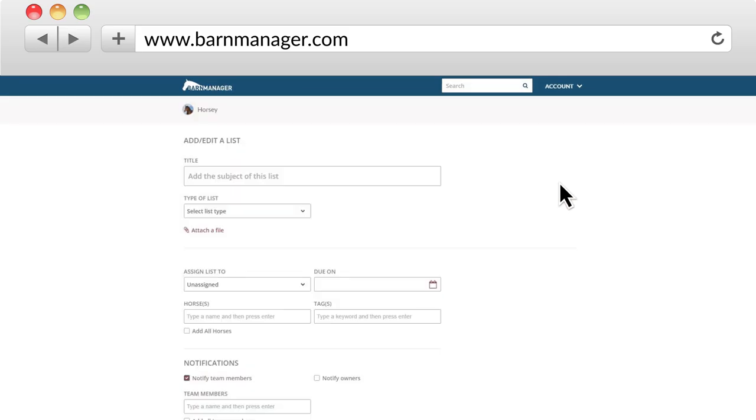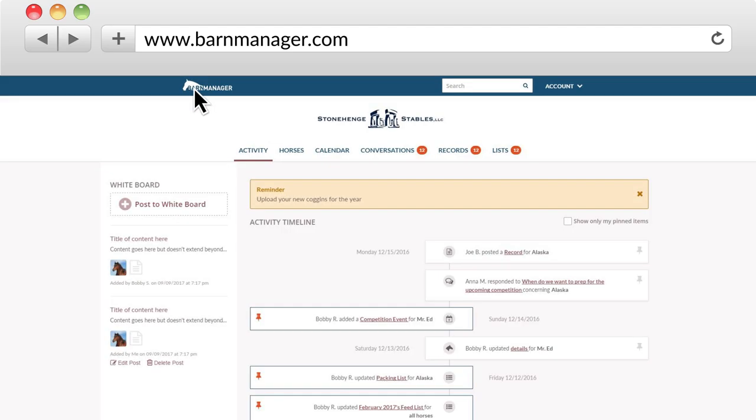So Barn Manager is a great place to bring everyone together and have everything in one place that you can access anywhere — from your mobile device, your computer, your iPad.